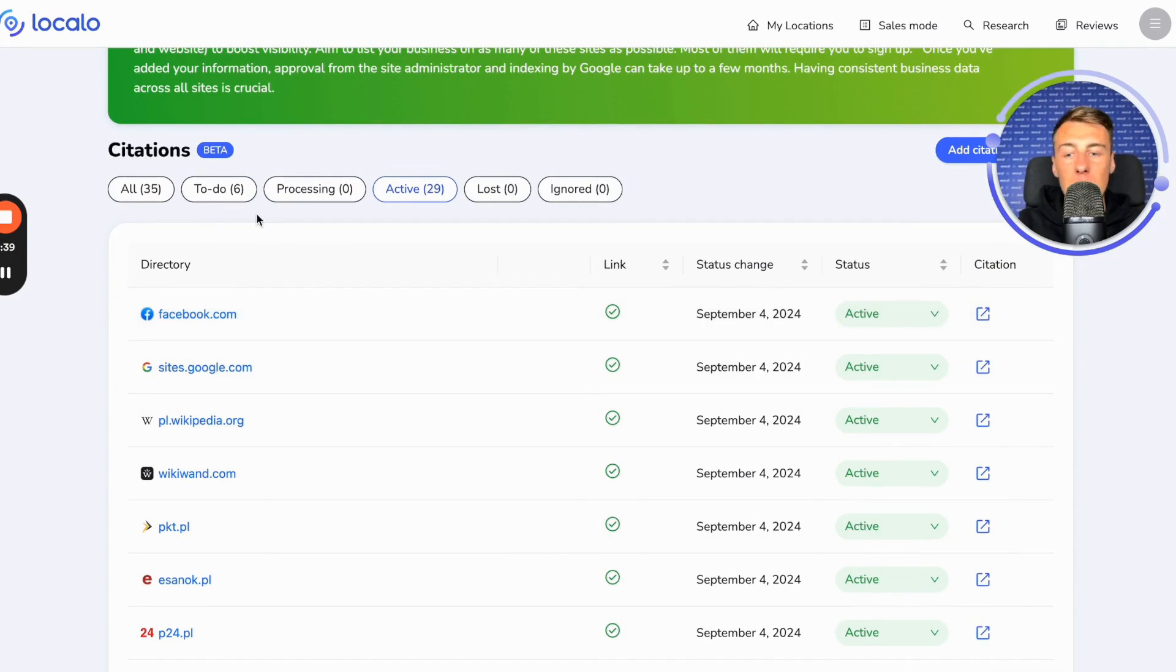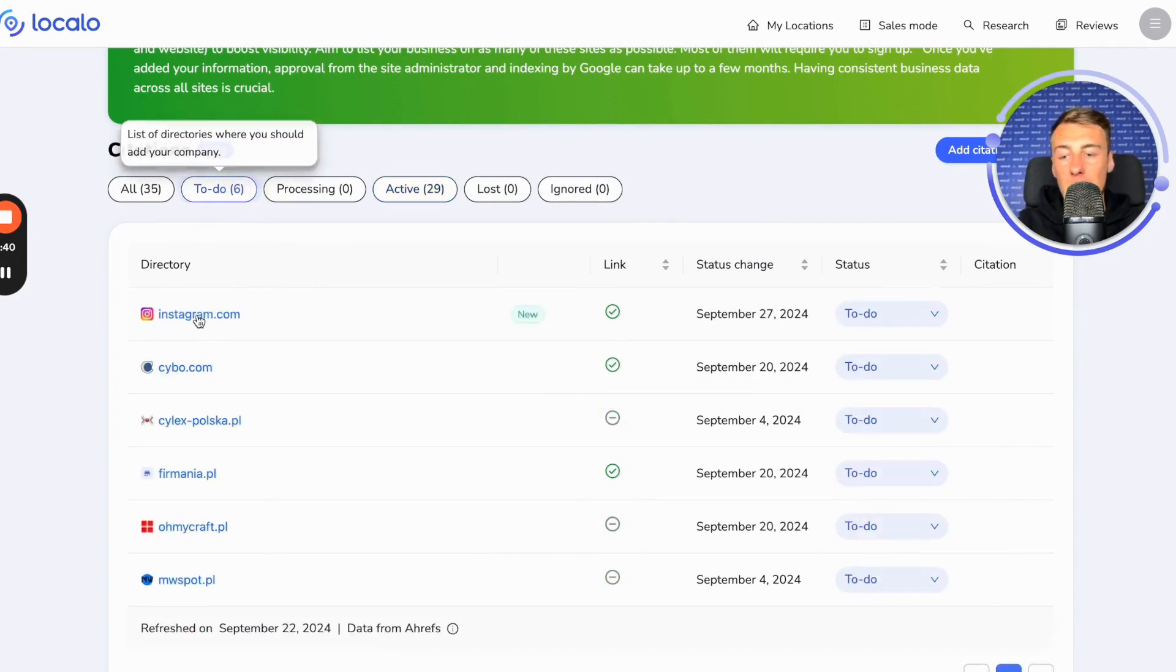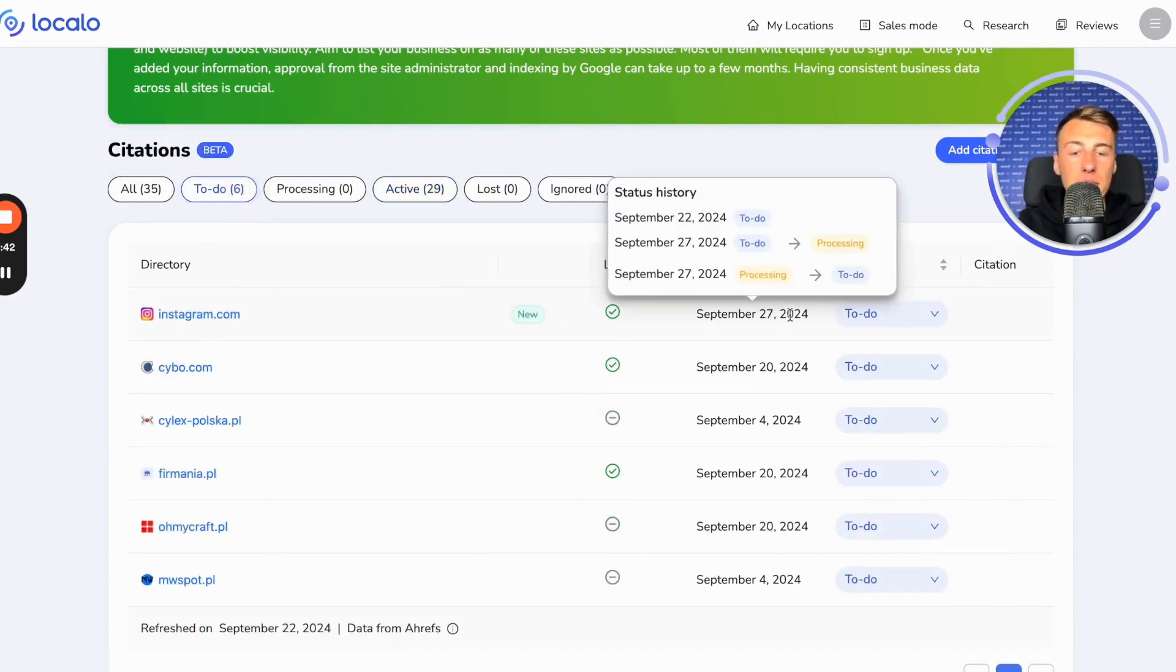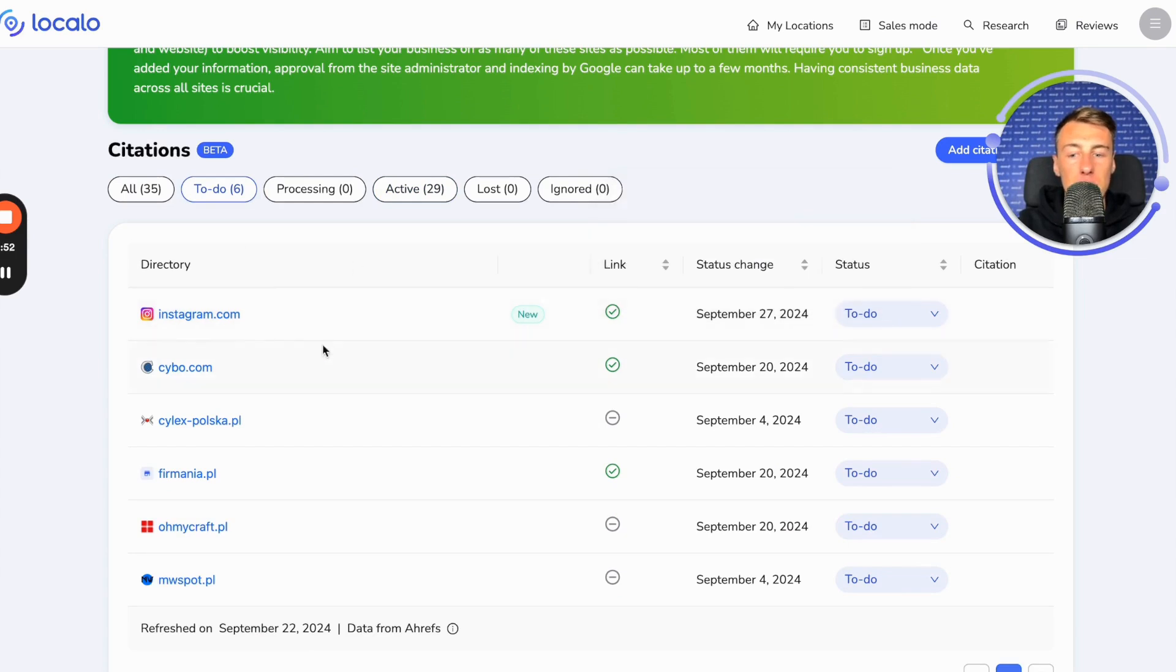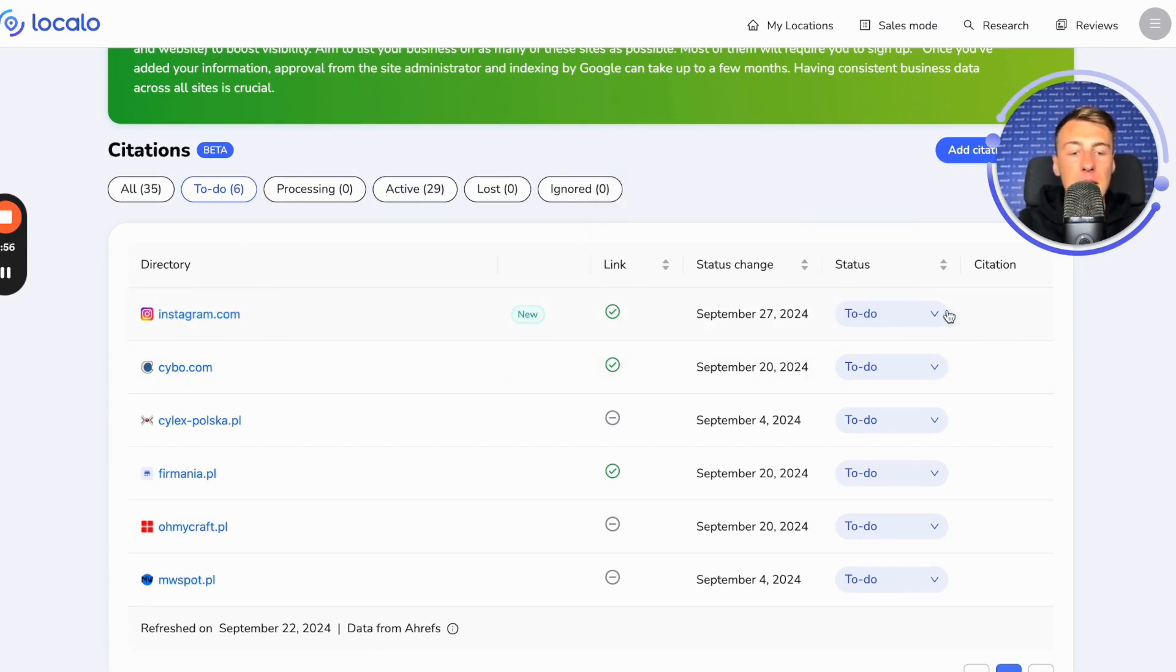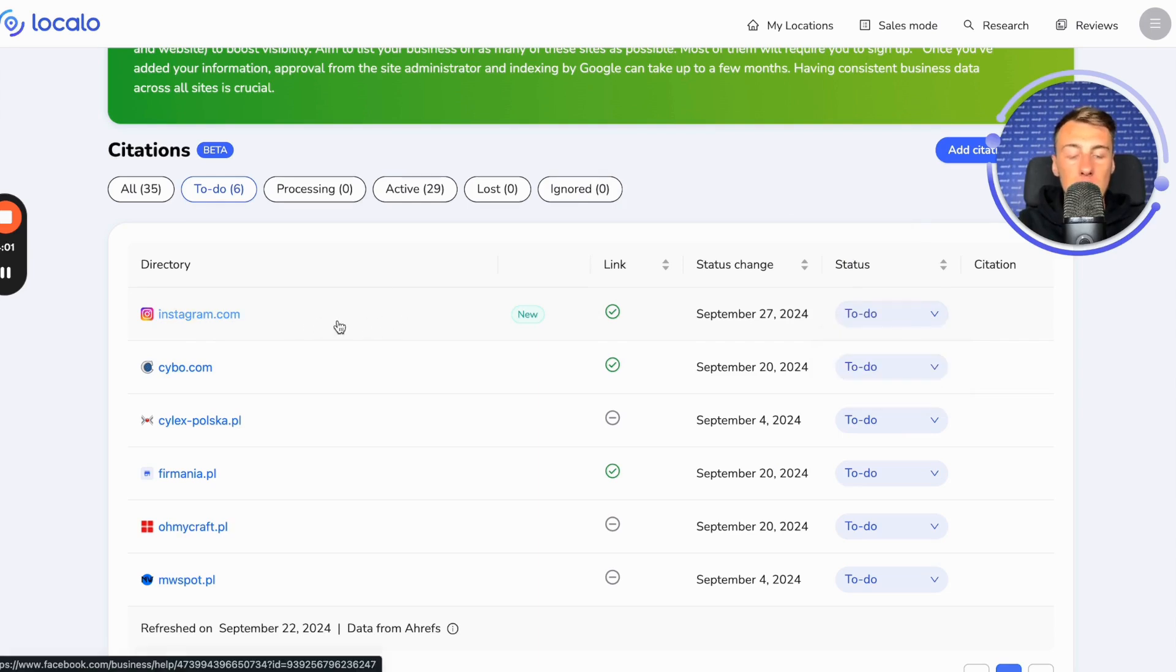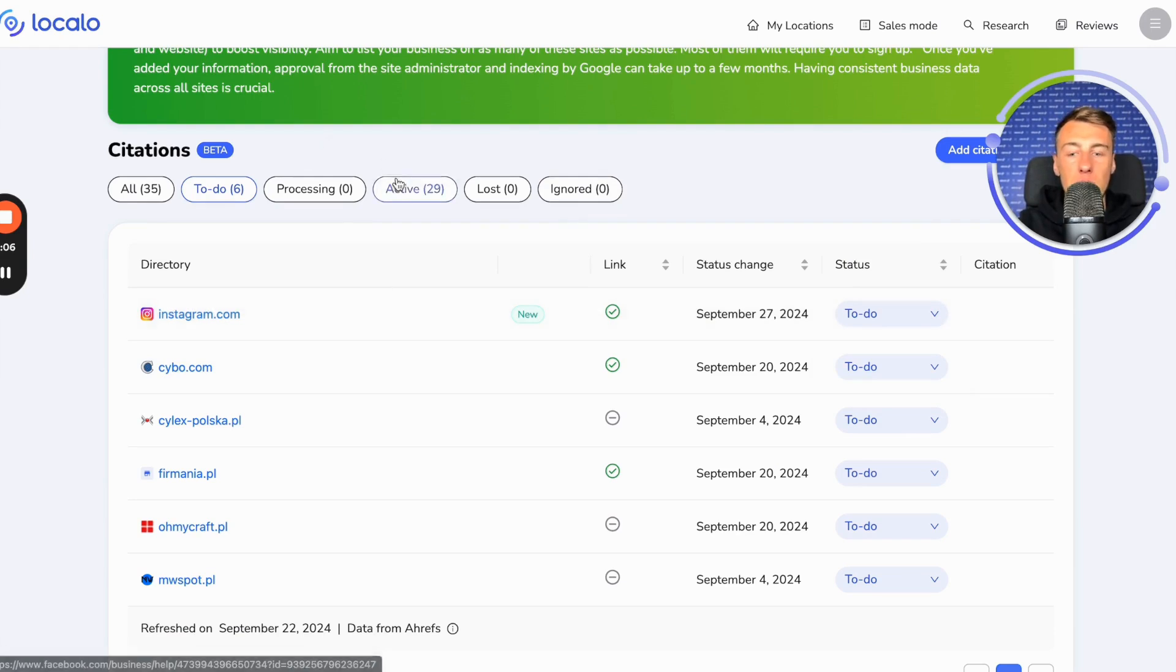Let's see how it looks. I have Instagram here. I was already clicking around here, manually changing the statuses of course. As I mentioned, they will also change automatically. If we had Instagram here, we created an Instagram, but we didn't click on it, then if Localo sees this listing about our company on Instagram, it will automatically move it to active.